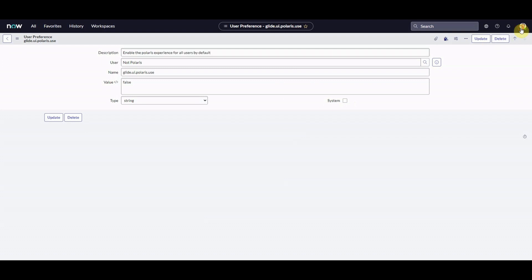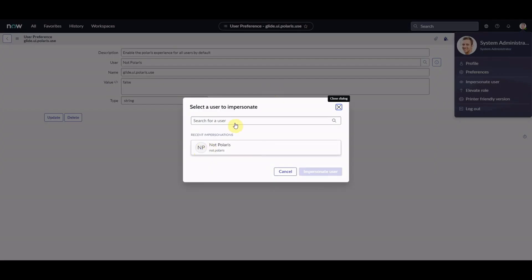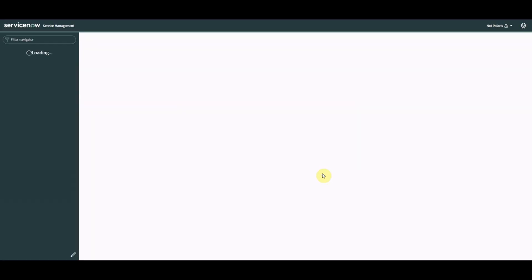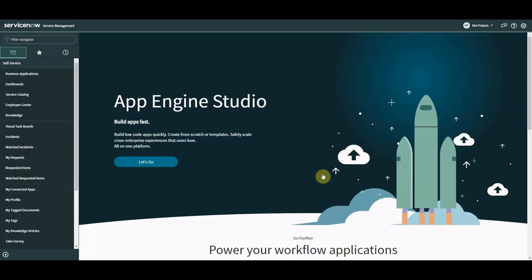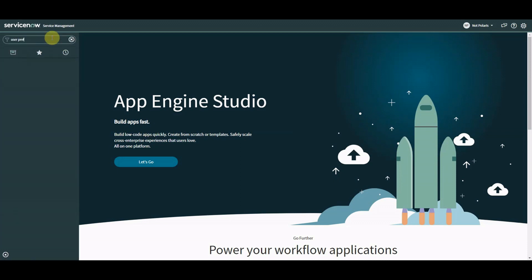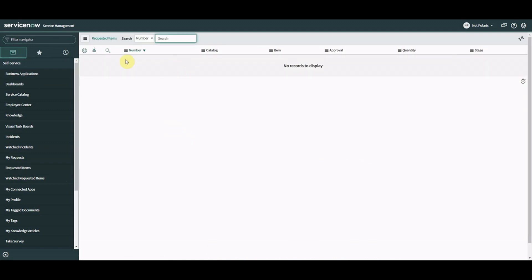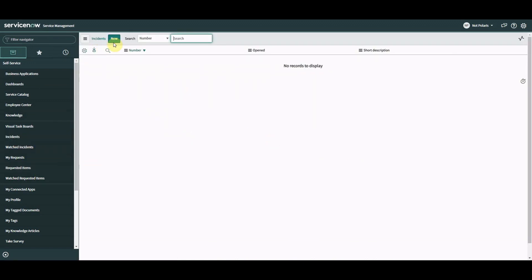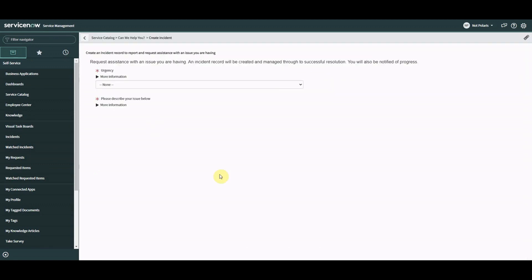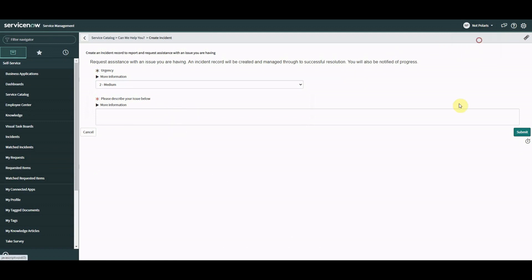So we've now got an individual user preference just for that user that's saying do not use Polaris. But then when we go over here to impersonate a recent impersonation, it's already there. I should have picked a better name, but you get the idea. So when we now go over to impersonate, we're now logged in as not Polaris and we've got our other interface. Let's have a look at request items. There's nothing in here. It's quite a blank instance with not many permissions. This is the catalog item, but we can tell it's not the Polaris interface.